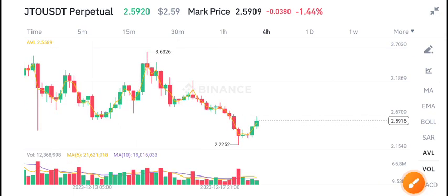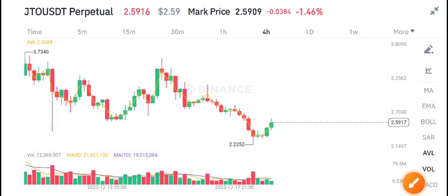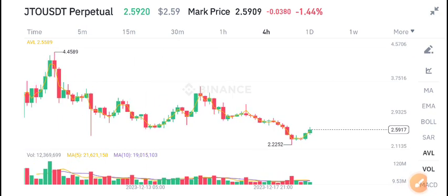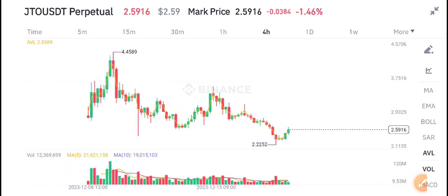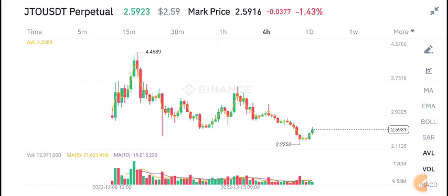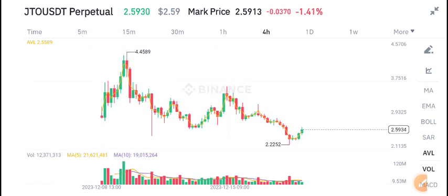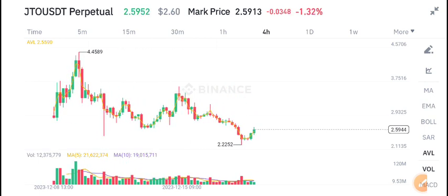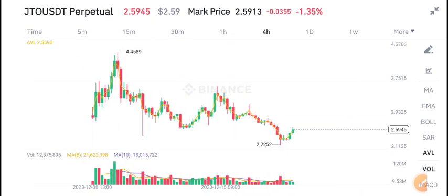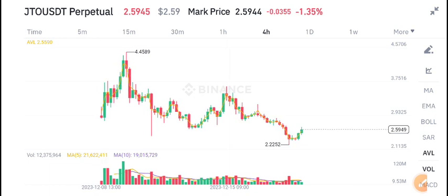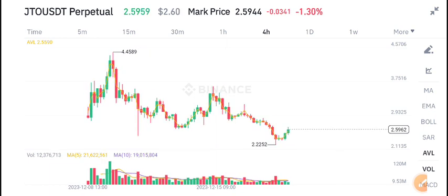When it's time to buy JTO coin, I will give you a call on my Telegram group. Make sure to join — the link is available in the video description.